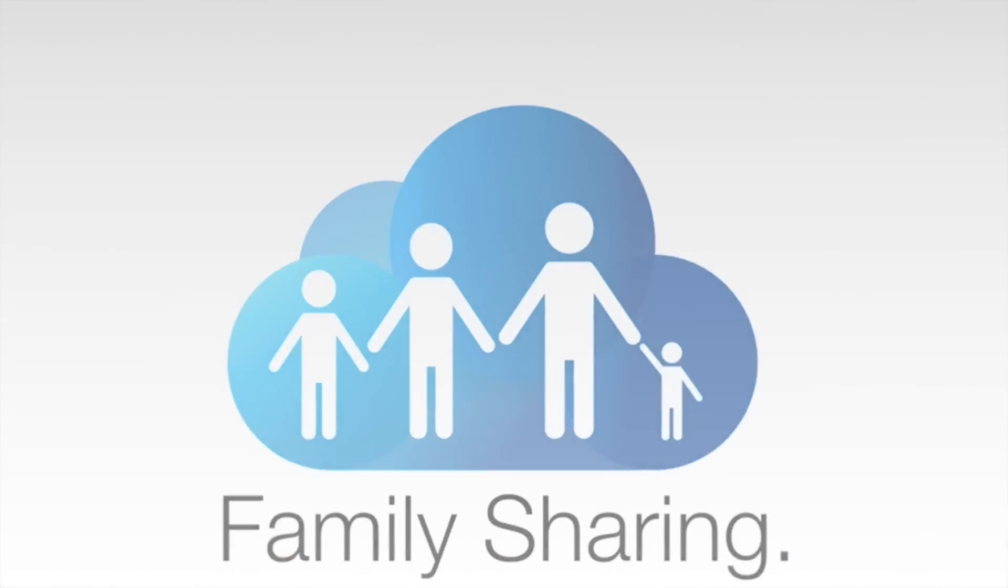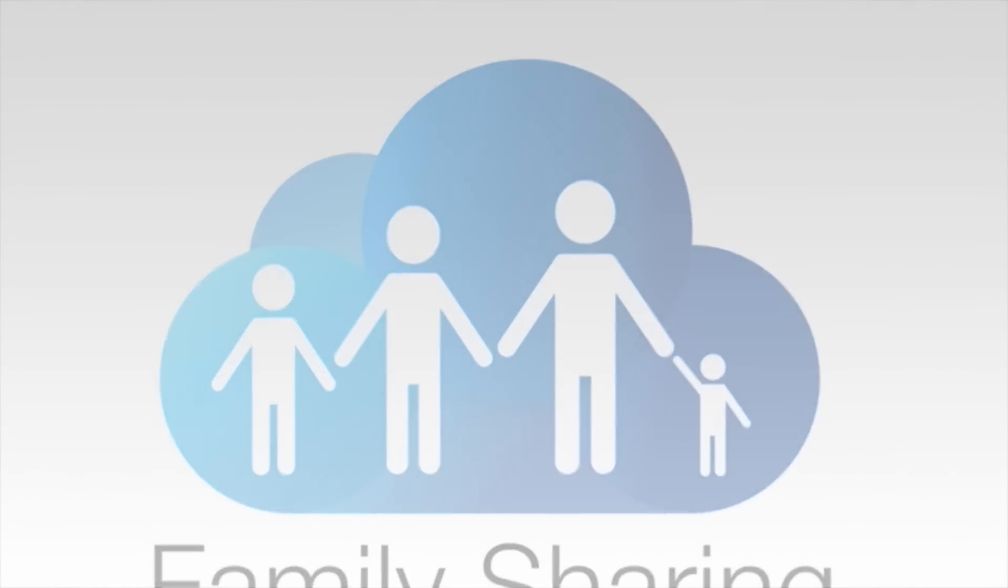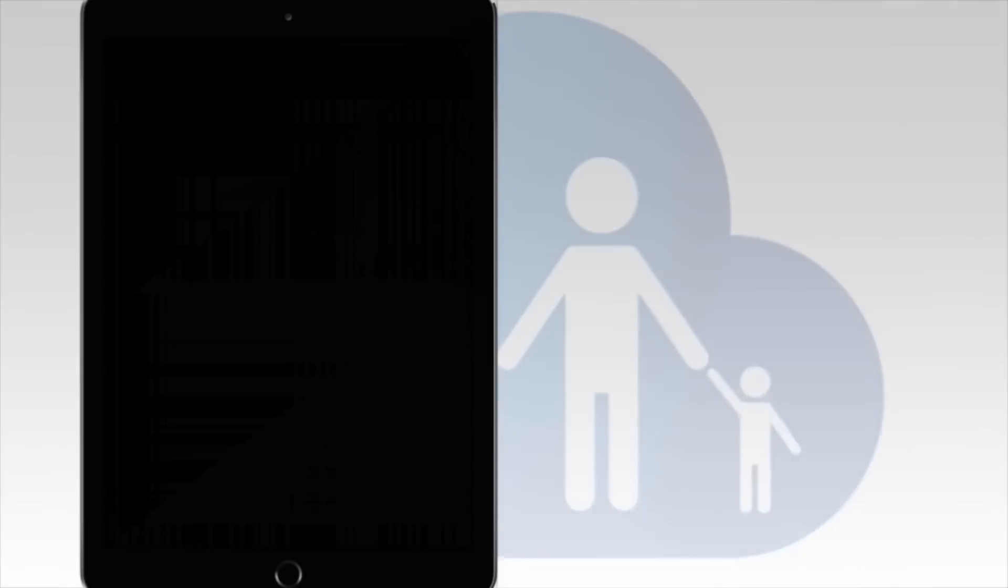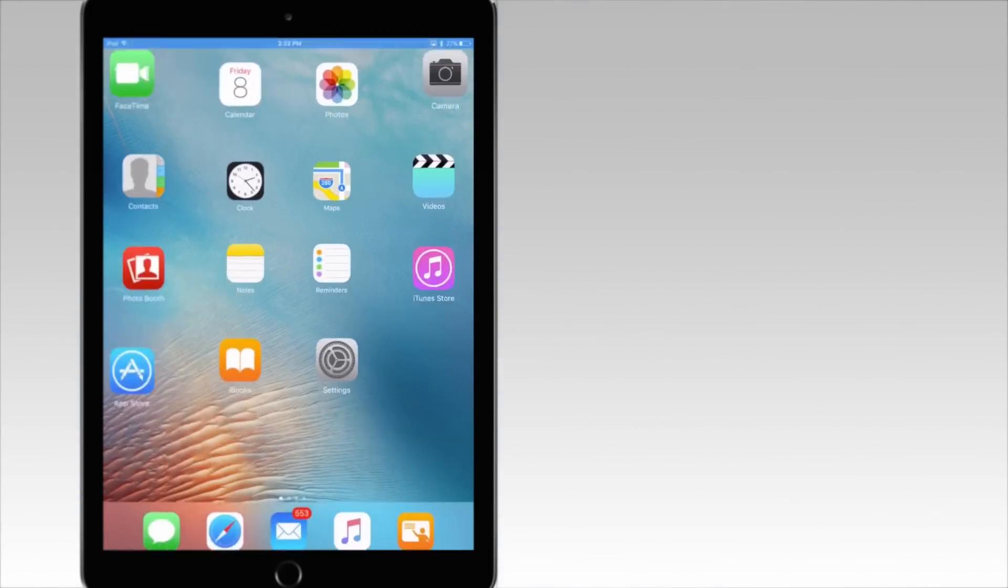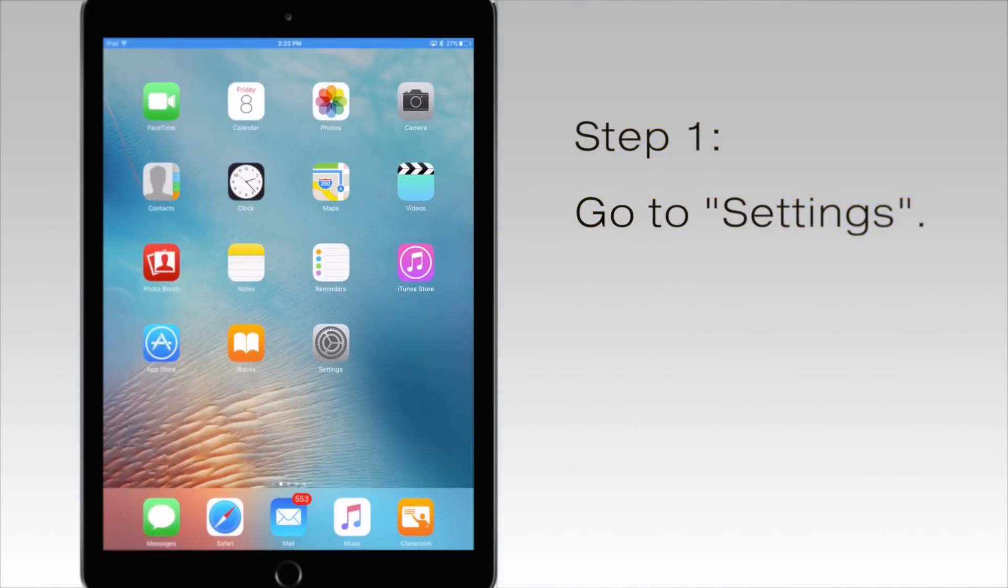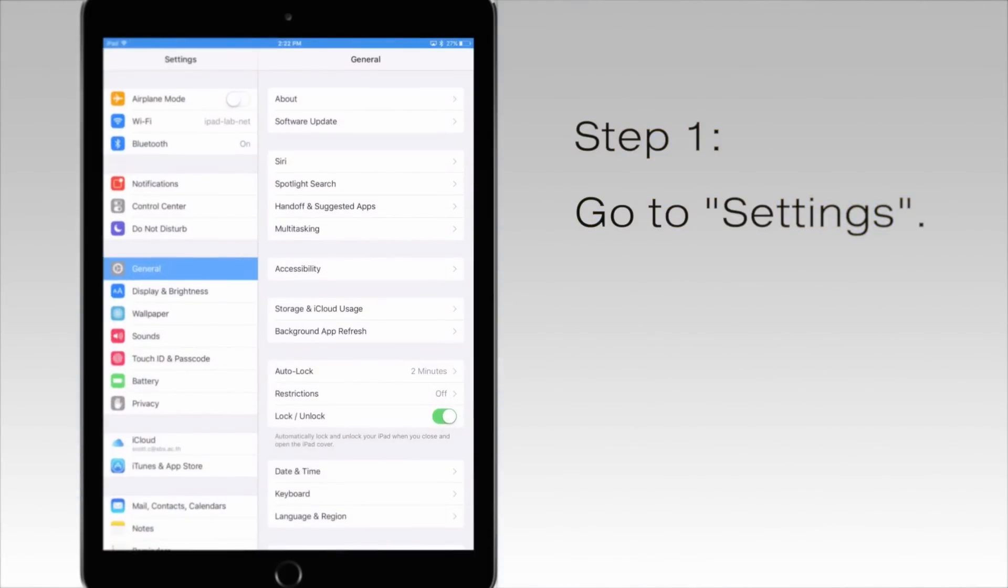In this video, we'll help you to set up this service. Step number one, go to settings, then touch iCloud.